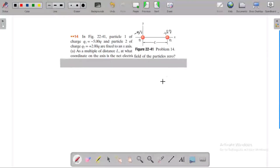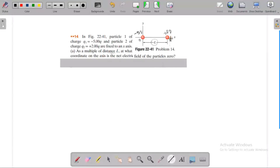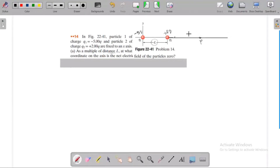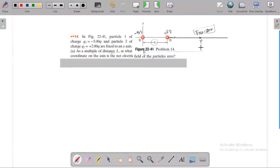In terms of Q, we need to find a point along the axis where the net electric field is zero. We need to find this distance as a multiple of L.